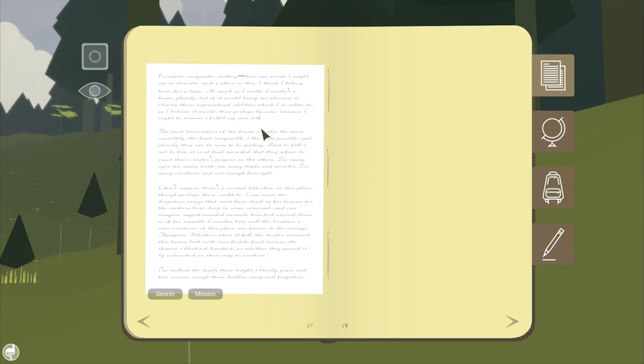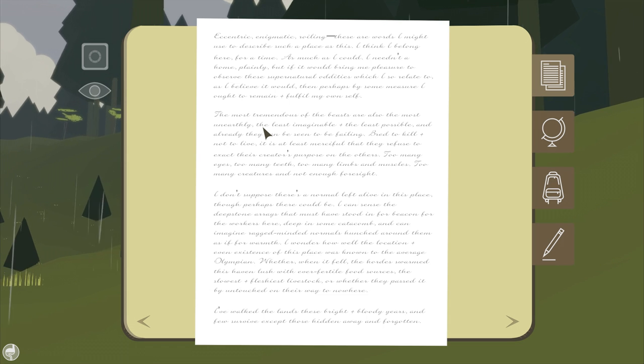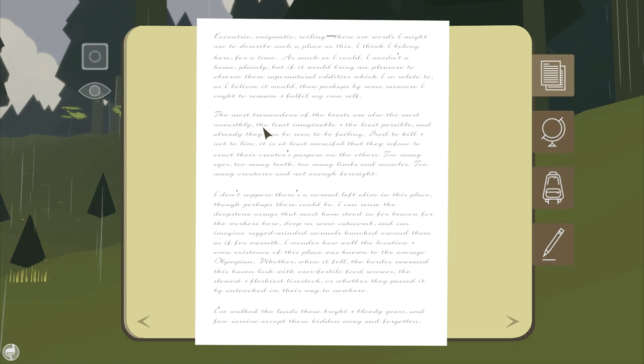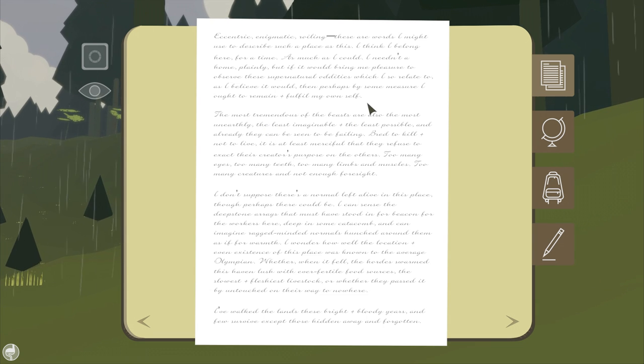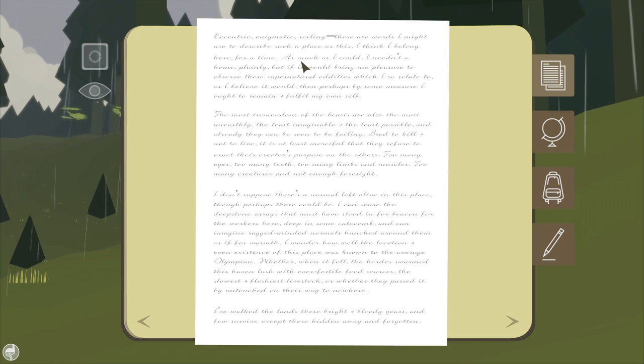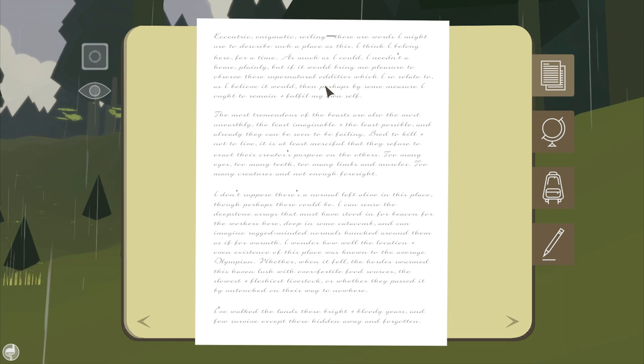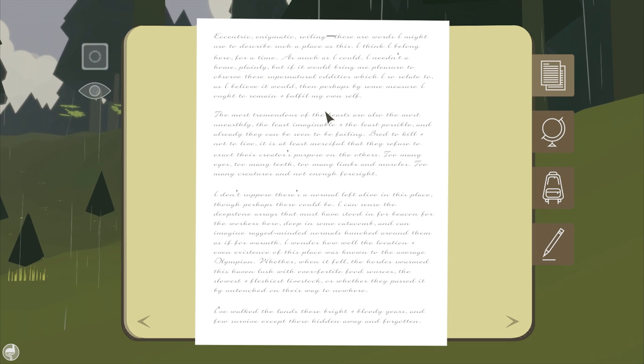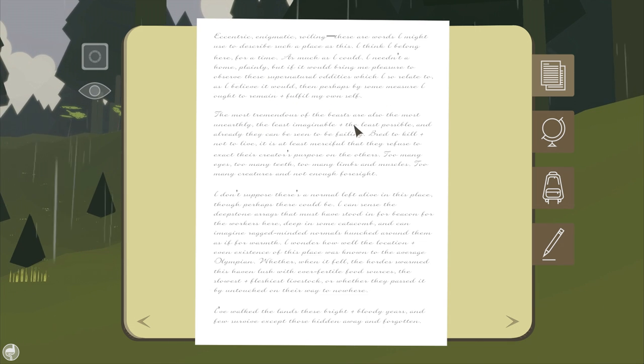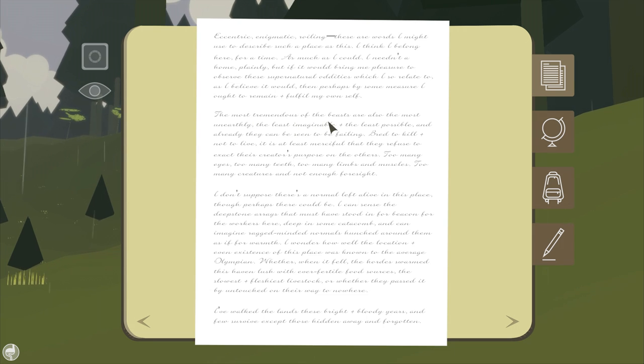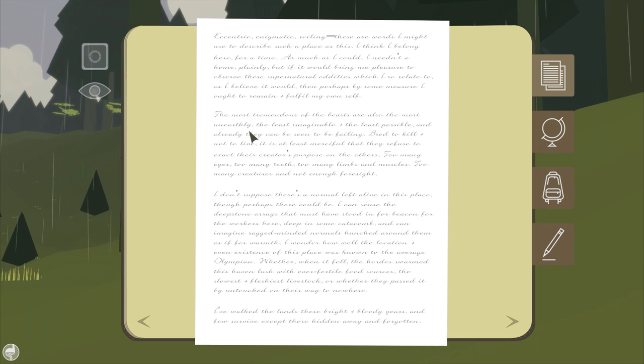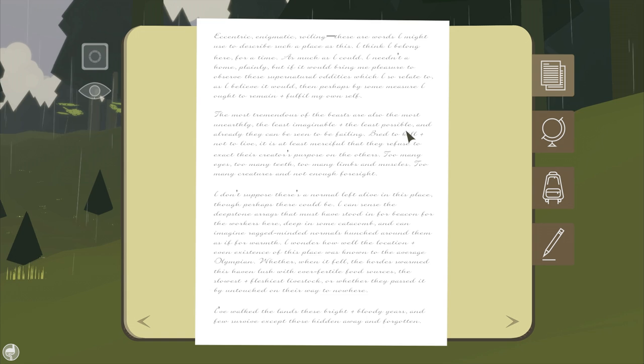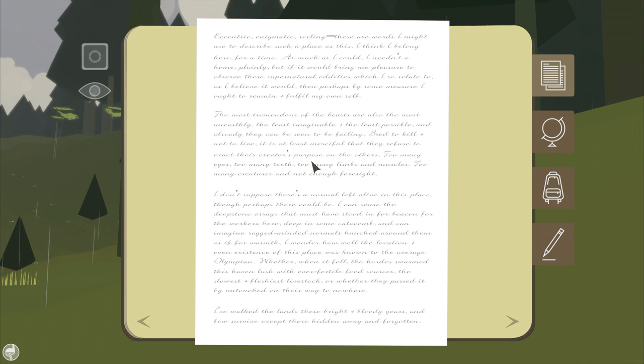Welcome back to Eidolon! Now this is some difficult-to-read text, if there is any. She's describing... I'm gonna paraphrase this one as opposed to reading it aloud. The most tremendous of the beasts are also the most unearthly, the least imaginable. She's talking about all the different animals and this bred to kill and not to live.